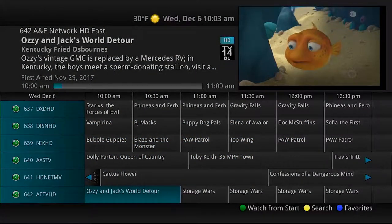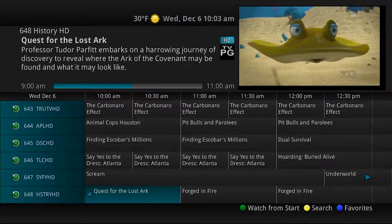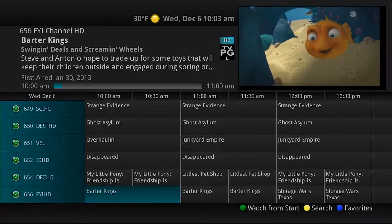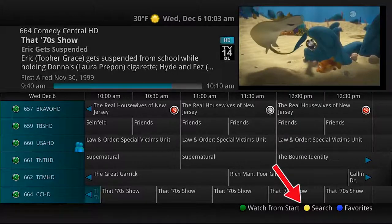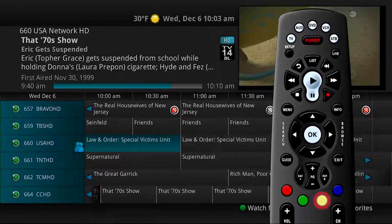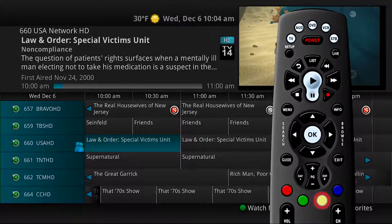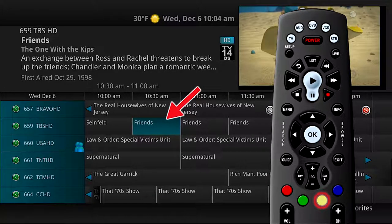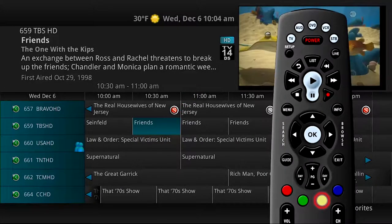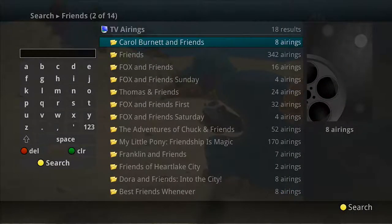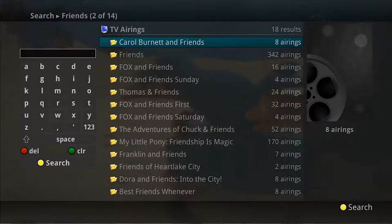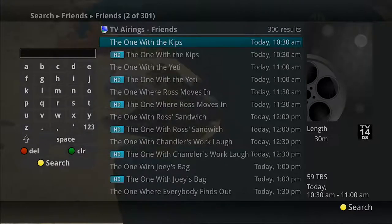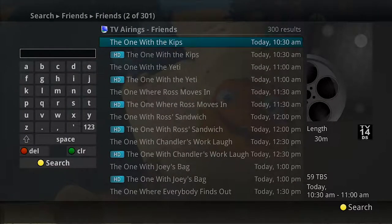Searching for programs is easy using the program guide, and there are a couple of ways to access the search functions that will give you search results from on-demand, TV airings, and recordings. Any time the yellow search symbol appears at the bottom of the screen, the yellow button on the remote control is available to perform a search for a highlighted program. For example, with the program Friends selected, pressing the yellow search button will perform a title search for all programs with the same title in the current recordings, on-demand library, and TV airings. If you see a program you would like to record from the list of TV airings, you can do so directly from the search results.